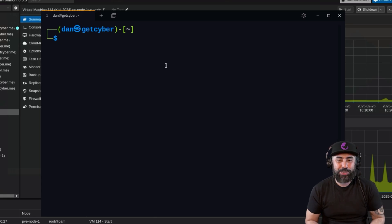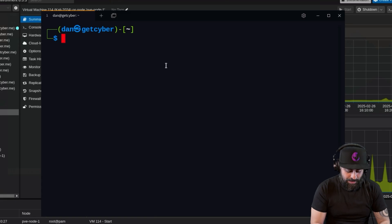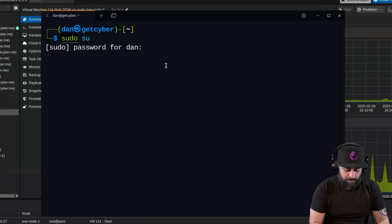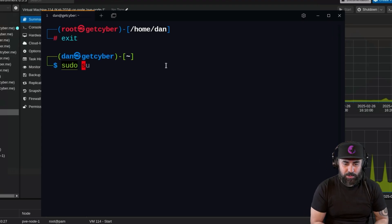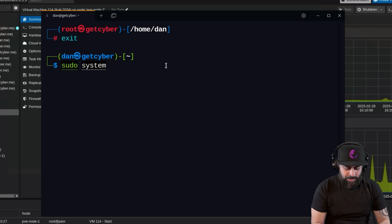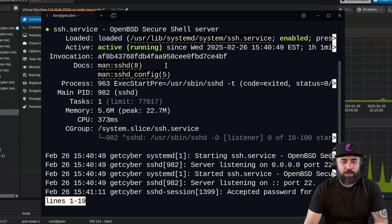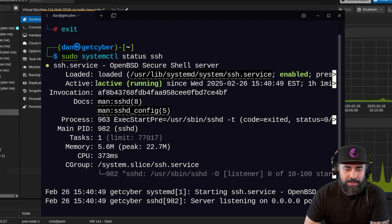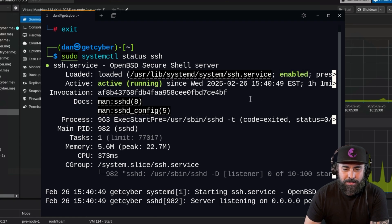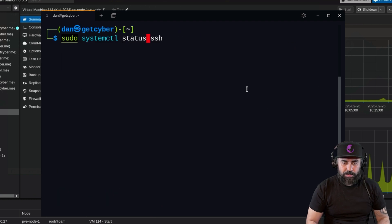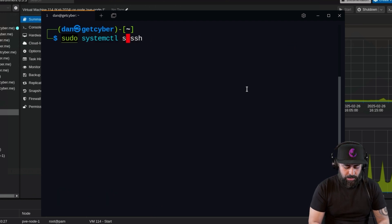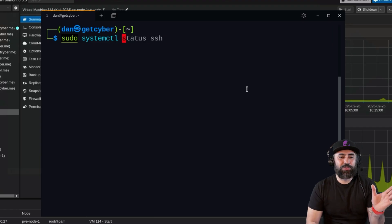Every Kali system in the world comes with SSH already enabled so you can connect quickly. If it's not enabled, you can use 'sudo systemctl status ssh' to check. You'll see the service is active and enabled. If it's not running, just do 'sudo systemctl start ssh' and 'sudo systemctl enable ssh' and it will be running.